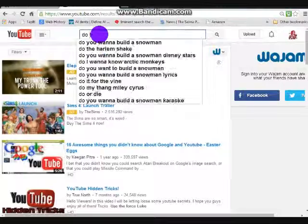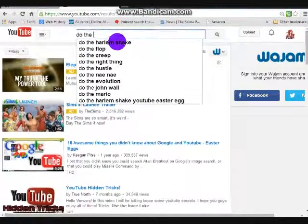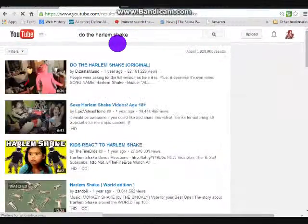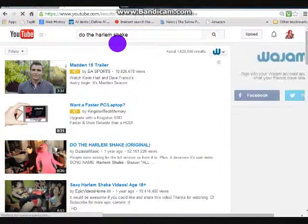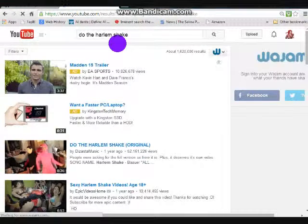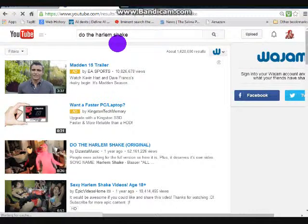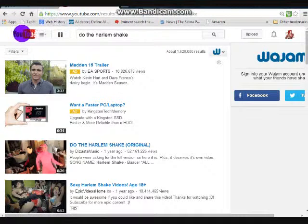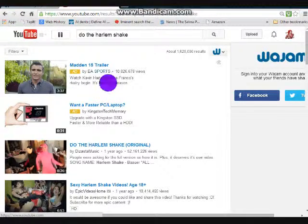Next one I'm going to show is 'Do the Harlem Shake,' and then the Harlem Shake will play randomly. There it is — take note how the YouTube logo right here is shaking.